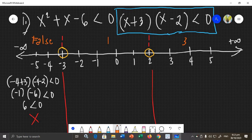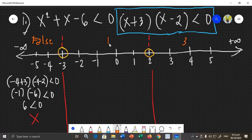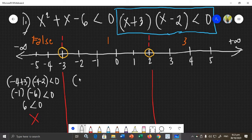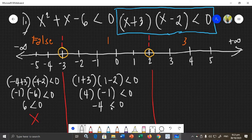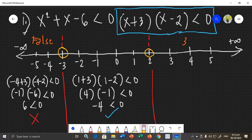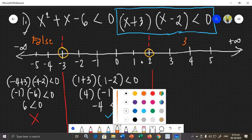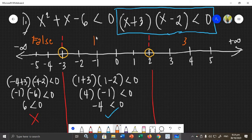The first section is false — all numbers there do not satisfy the inequality. For the second section, between negative 3 and 2, let's use 1. Substituting: (1 + 3)(1 − 2) < 0 gives (4)(negative 1) < 0, which is negative 4 < 0. Yes, that is correct! So the second section is true — all values between negative 3 and 2, not including them, satisfy the inequality.